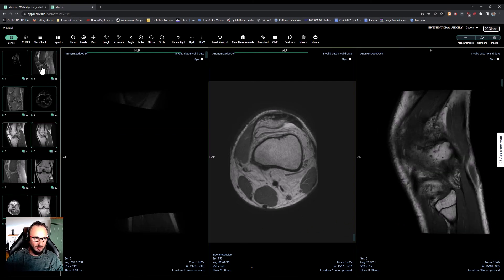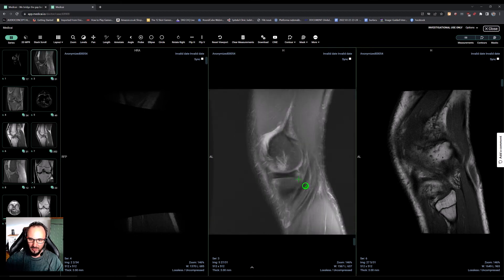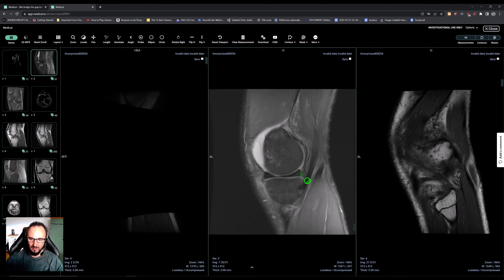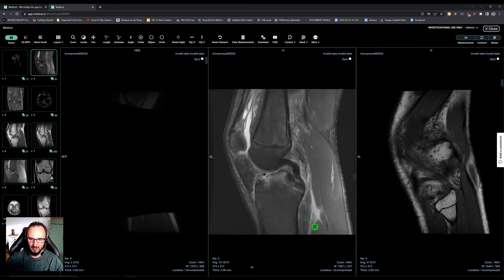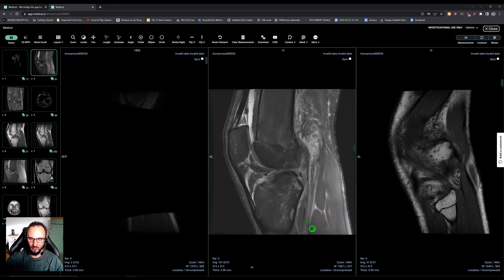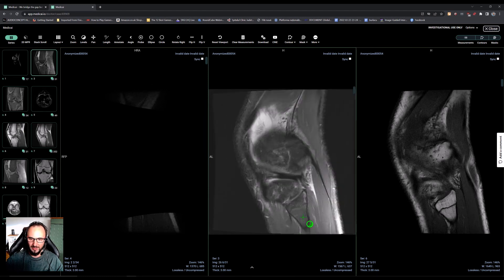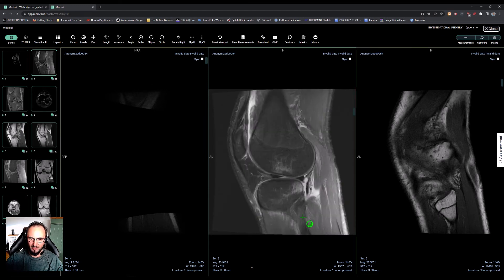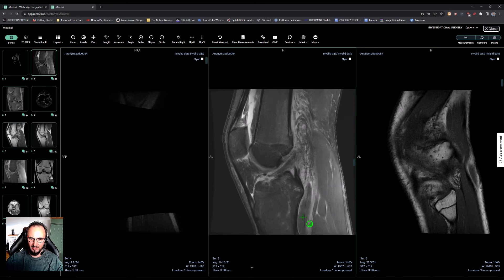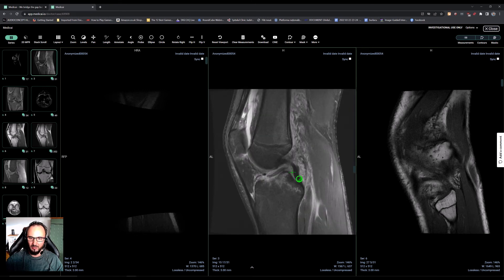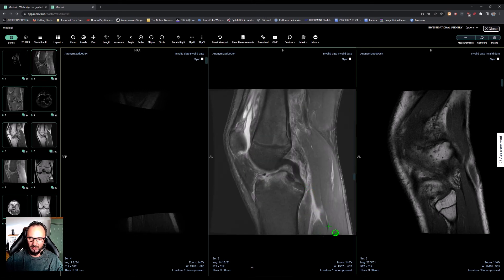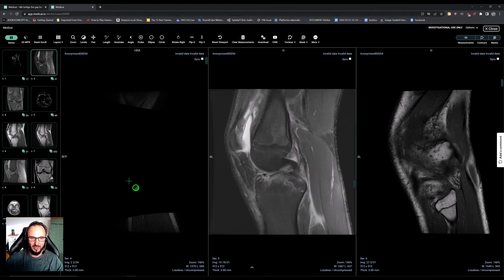As for the other structures: there is a fine line inside the posterior horn of the meniscus, consistent with a grade 2 tear. The external meniscus looks fine, and the posterior cruciate ligament looks fine as well.